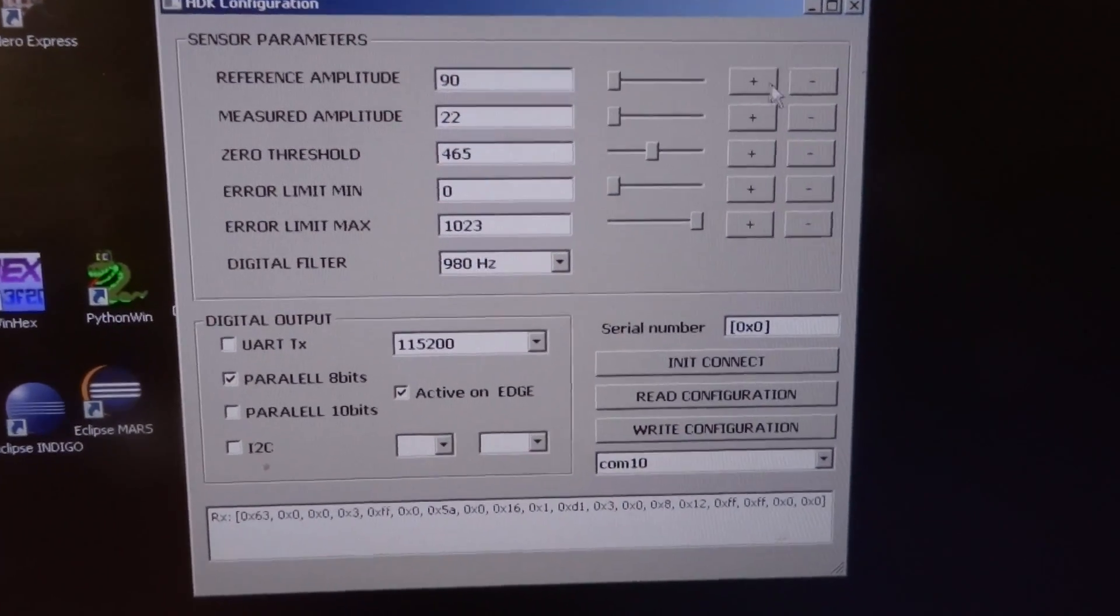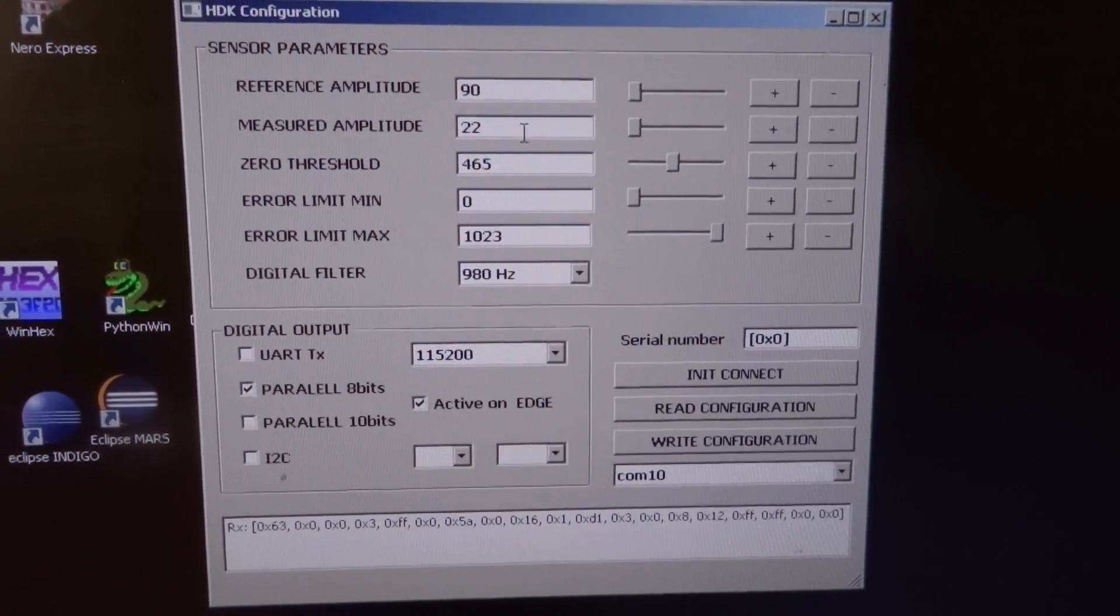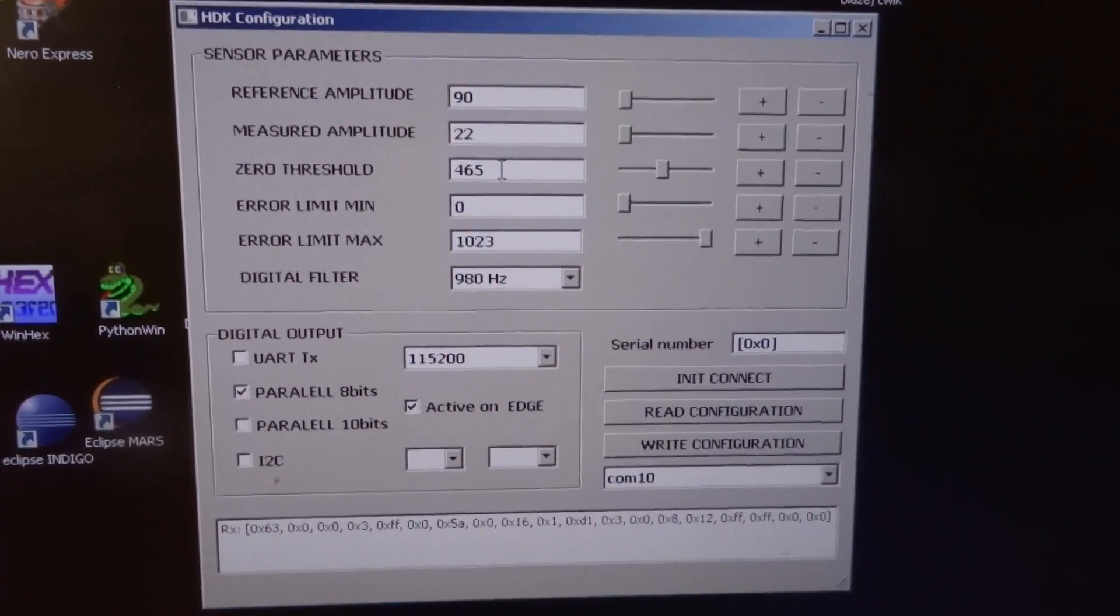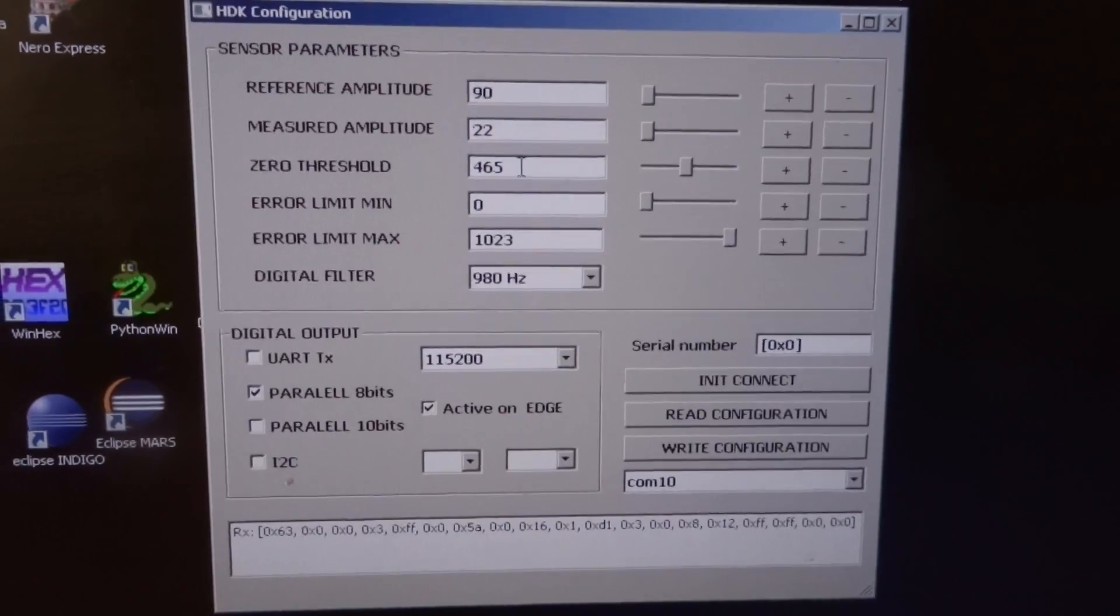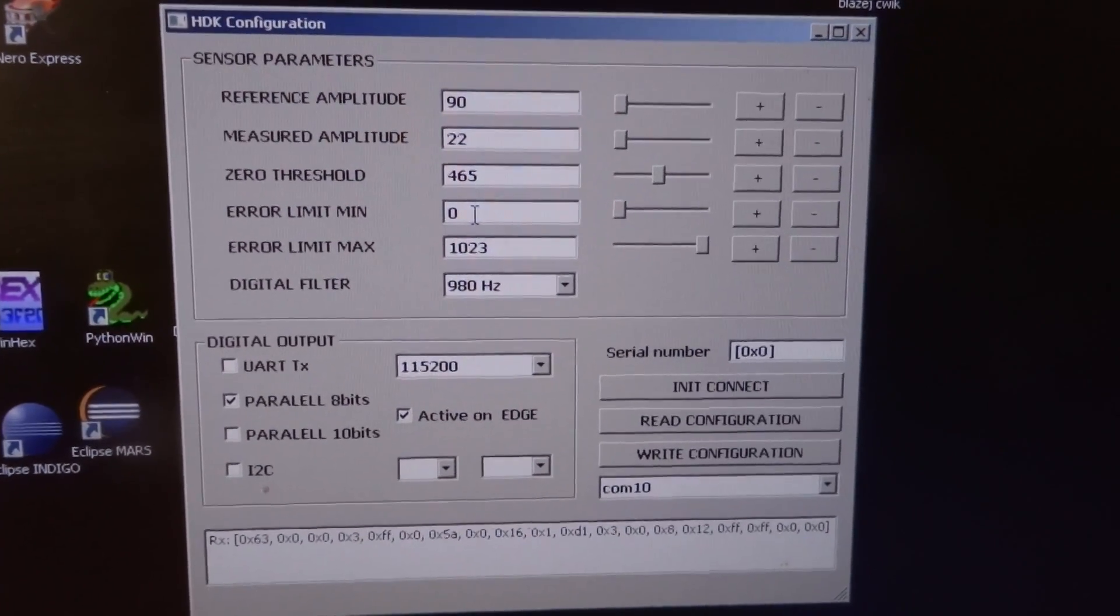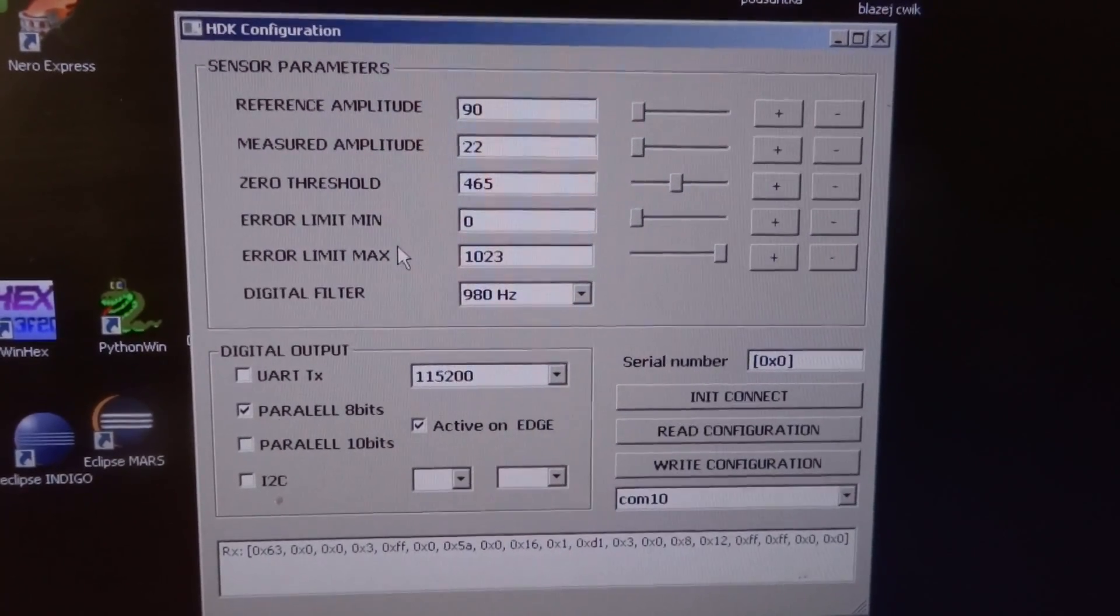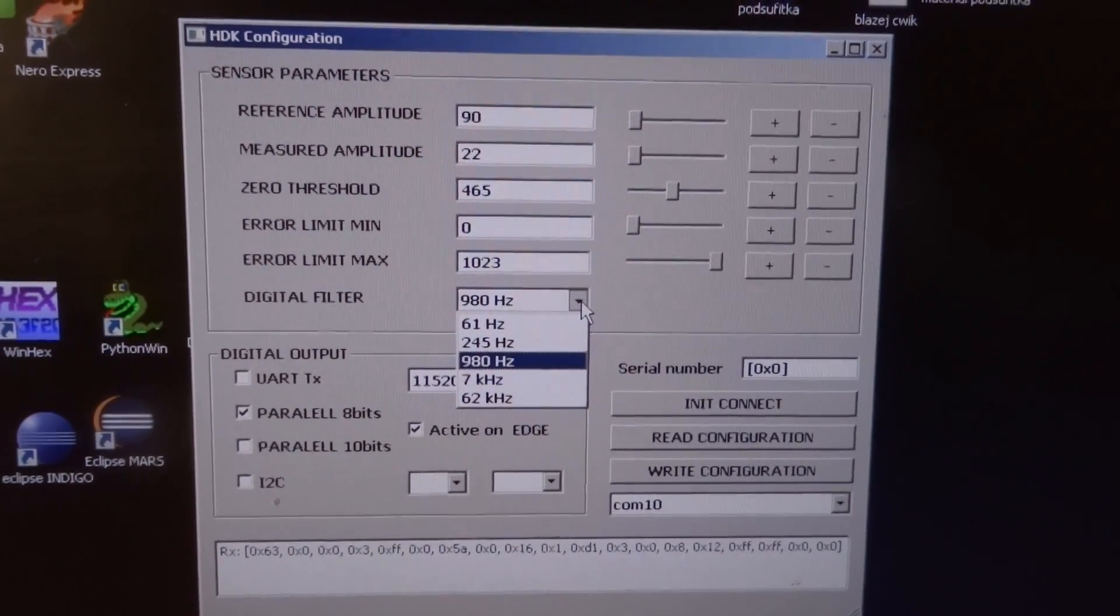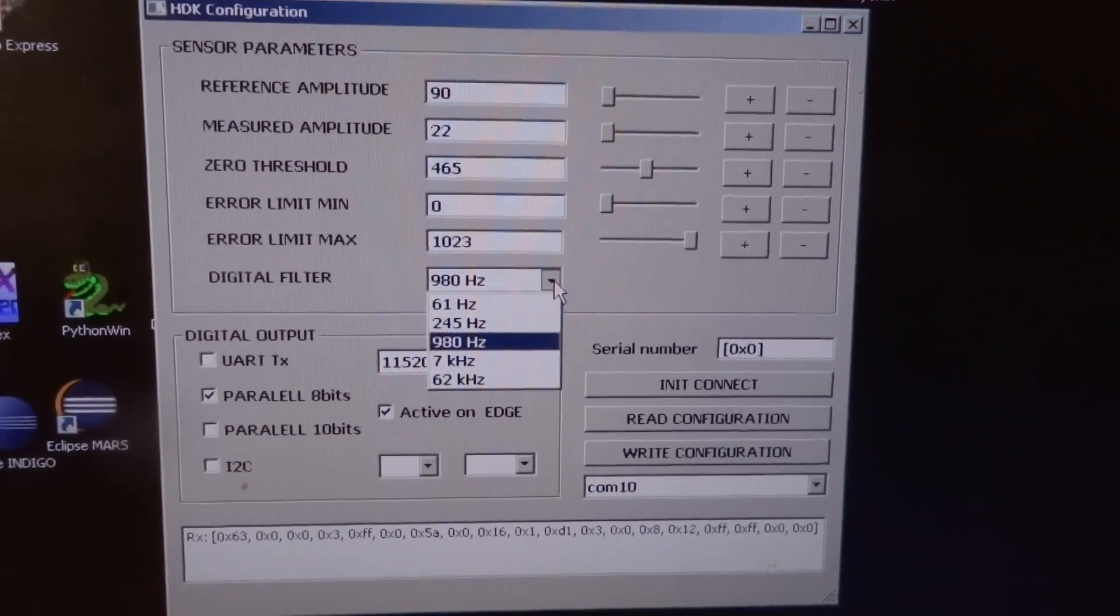Here we can change the reference amplitude, measured amplitude, and zero point—which is difficult to explain now but is the point the sensor uses to evaluate the value. We also have an error limit range where the sensor responds with an error flag, set for minimum and maximum. There's also a digital filter that controls how quickly data is processed internally in the sensor.